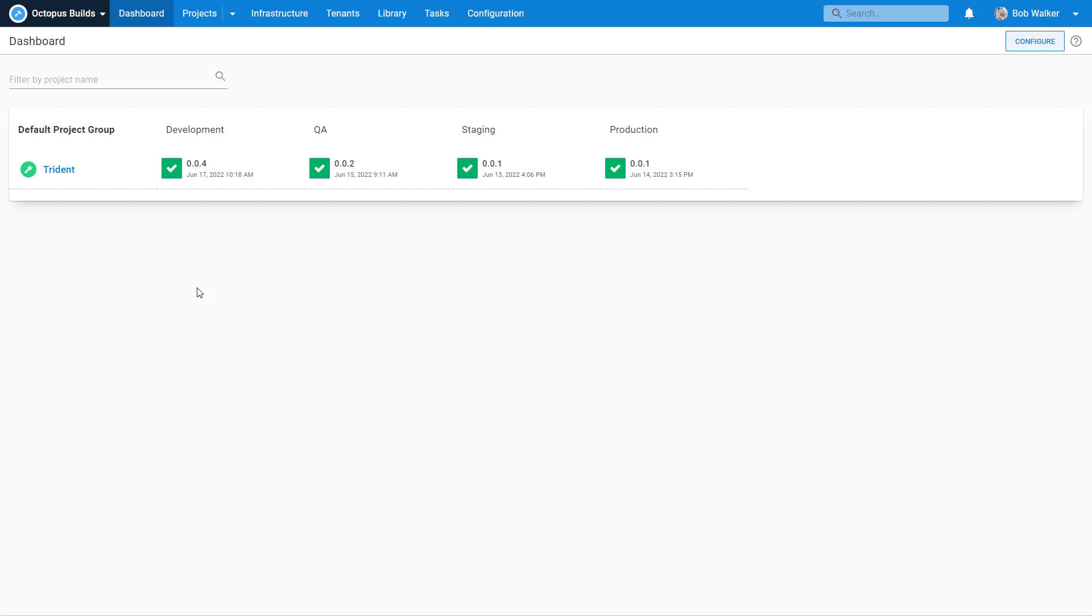Hi everyone. Welcome back to Octopus Builds. My name is Bob Walker and I am the technical director of customer success here at Octopus Deploy. And we are building out the Trident project for the fictional company Octo Pet Shop.